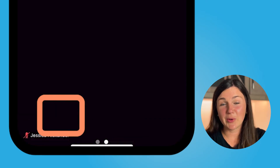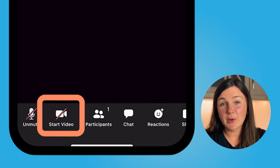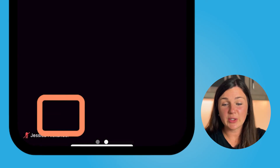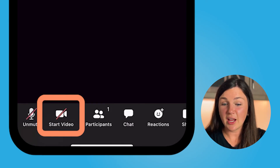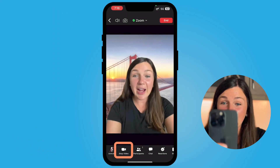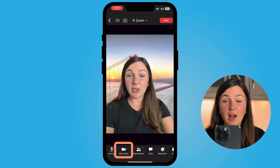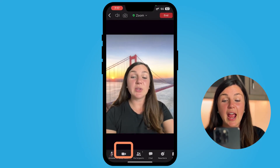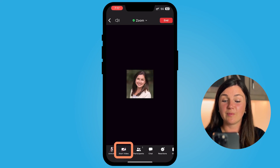You'll see the toolbar goes away quite often. If the toolbar goes away, go ahead and just select anywhere on the screen again, select Start Video, and there you are — I'm in my Zoom meeting. If you'd like to turn your video off again, select anywhere on the screen and in the bottom left hand corner select Stop Video.